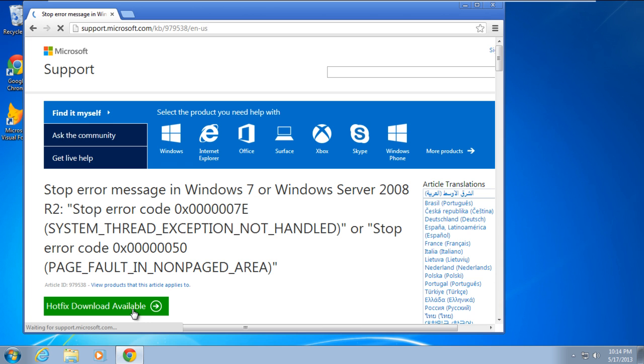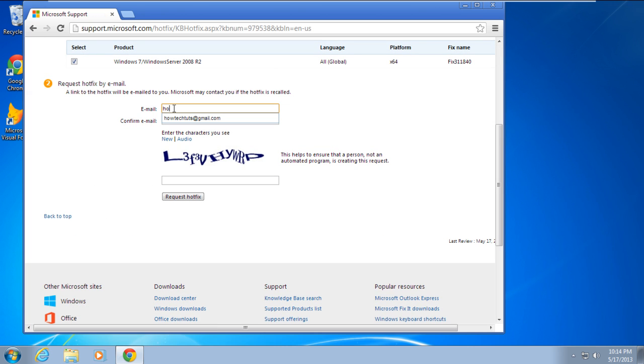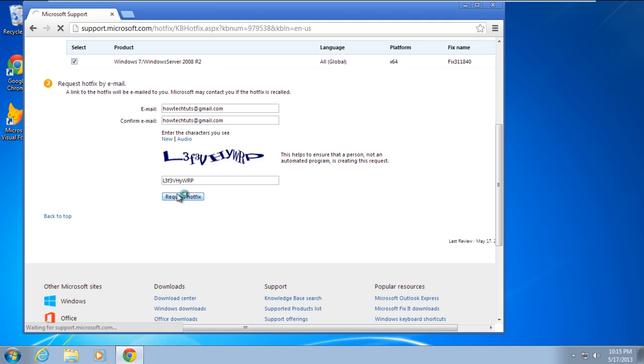Once you've clicked on the Hotfix Download Available button, you will be redirected to another page where you will have to provide your email address. A link to the hotfix will be emailed to you.